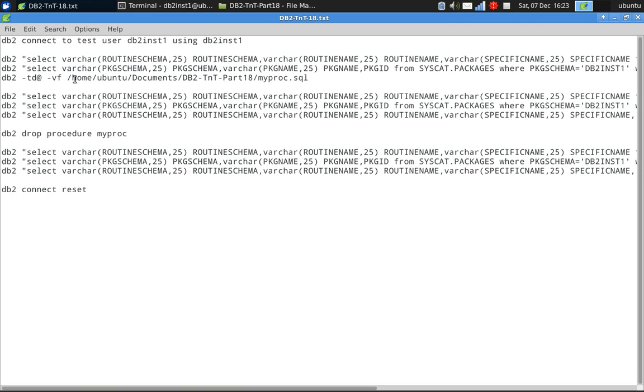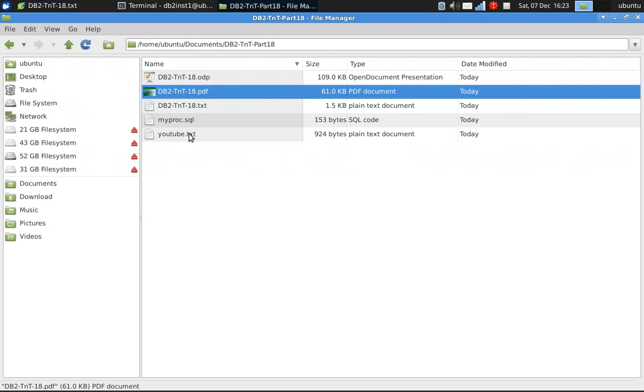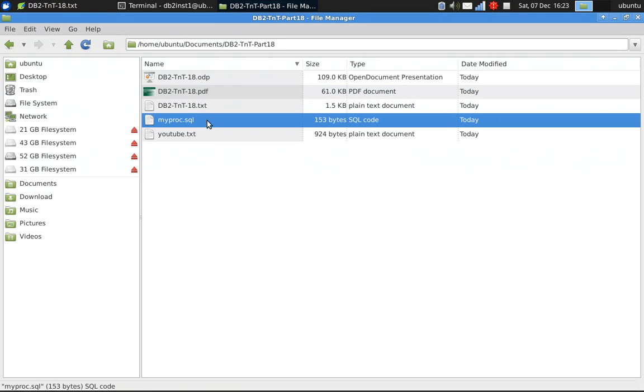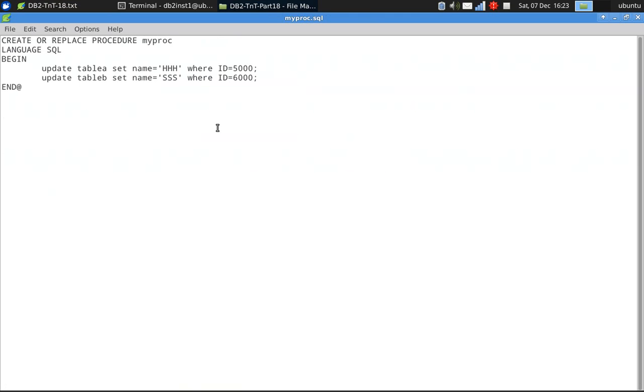Here, I'm creating a stored procedure. I'll show you the sample code. It's a very basic, simple stored procedure. Create or replace procedure.